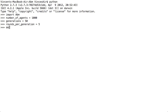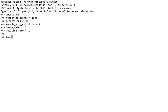The rounds per generation is going to be 5, the death rate is going to be 0.1, and the mutation rate is going to be 0.2. First things first, let's simulate a prisoner's dilemma, and we'll use the same payoff matrix I just described.